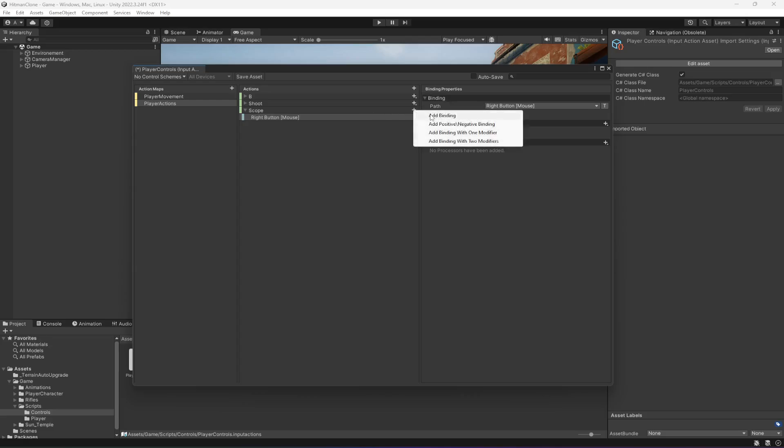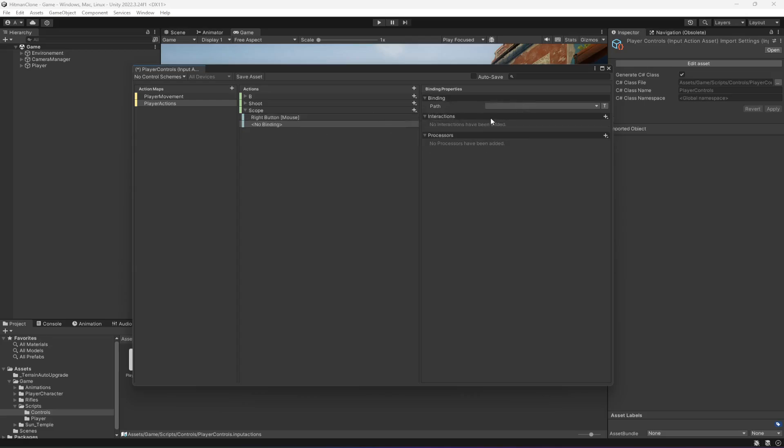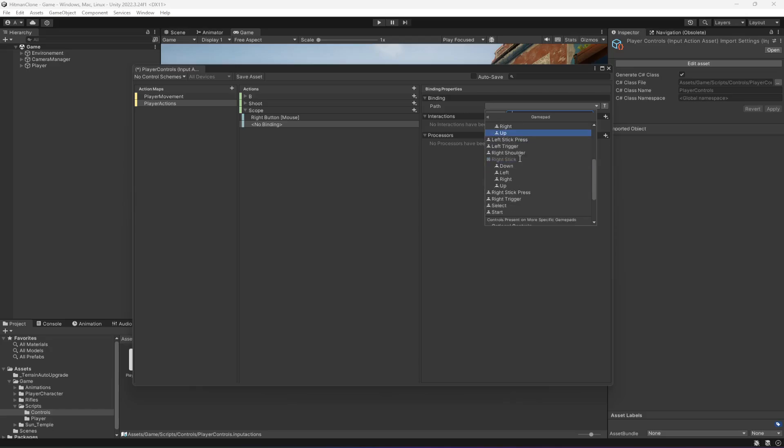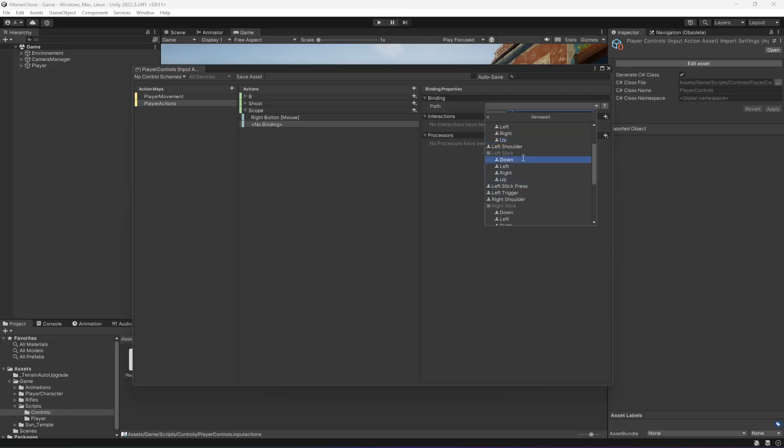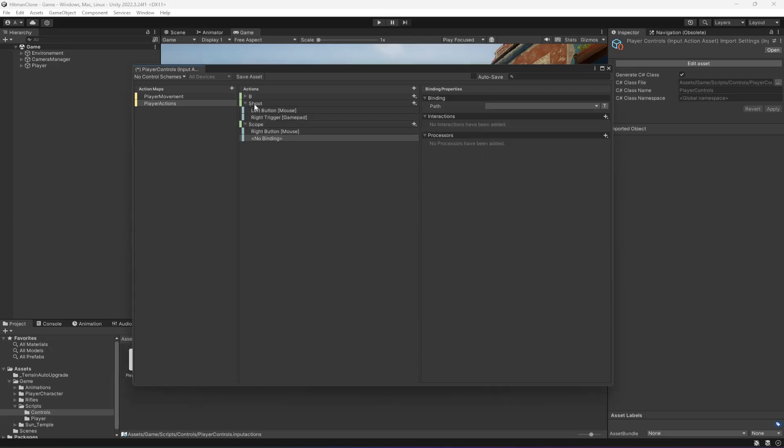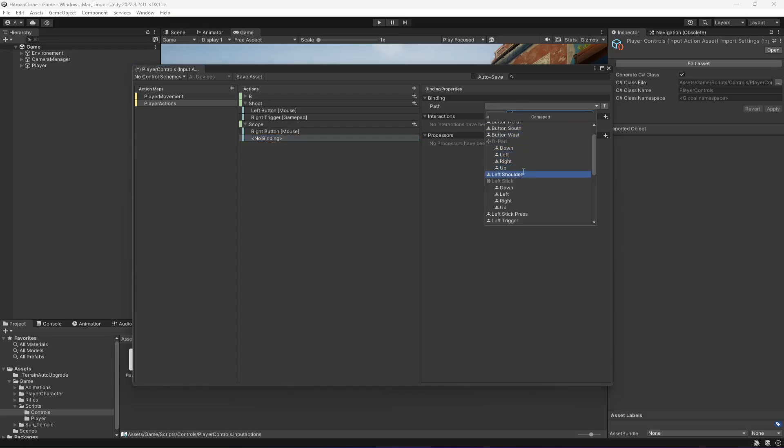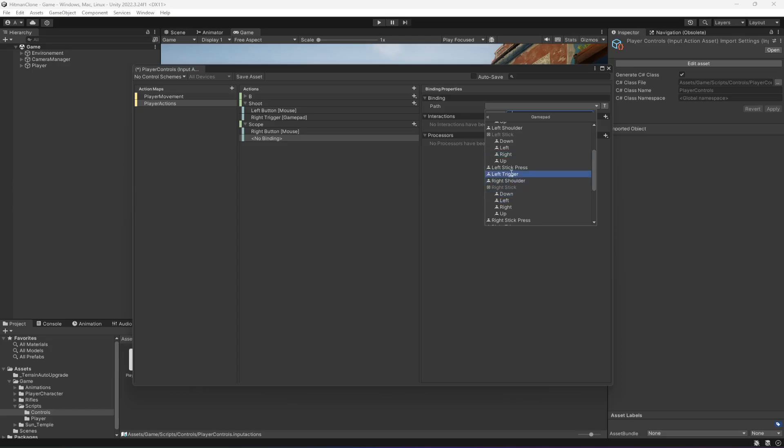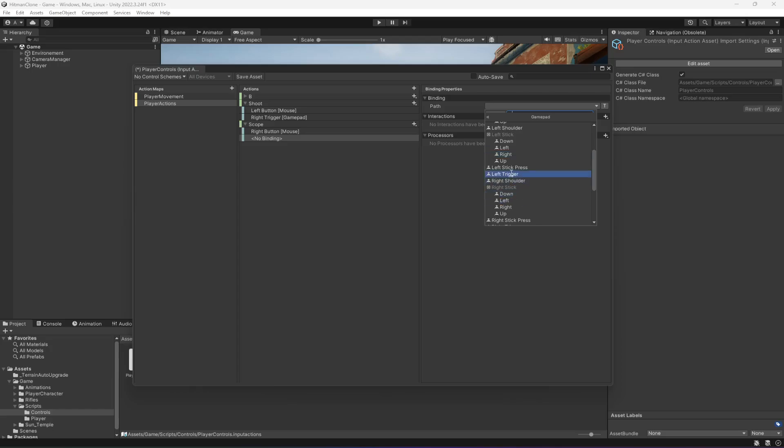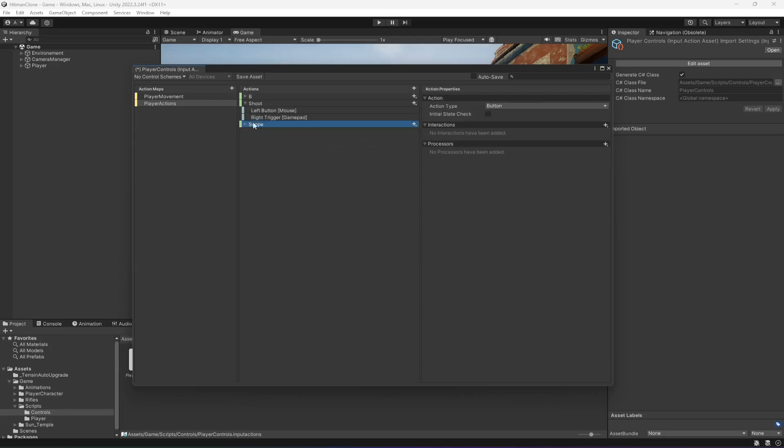And for the controller we want to select the left trigger. Actually where is it? Right here. Let me check. We use right trigger for shoot, so for this one we're going to select left trigger, which is this one. Okay. Now we have shoot and scope.